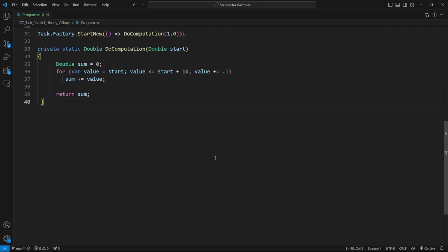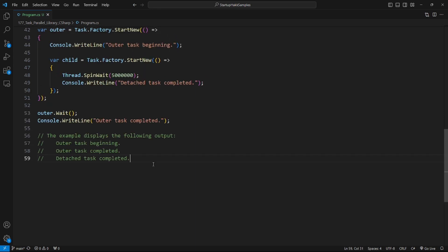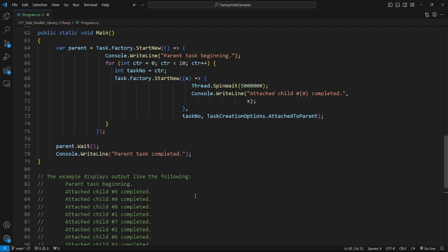Task.Factory.StartNew creates and starts a task in one operation — here's an example. The next step is detached child tasks. There is no synchronization between the parent task and the child task; the parent task doesn't wait for the detached child task to finish — here's an example of that.